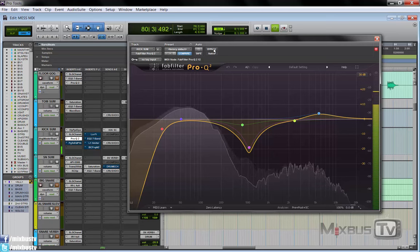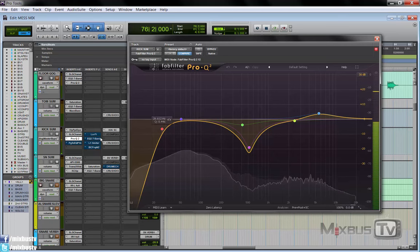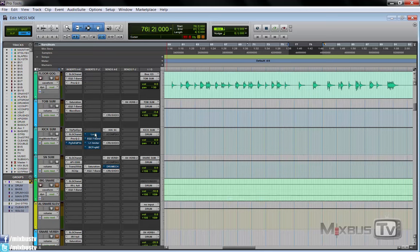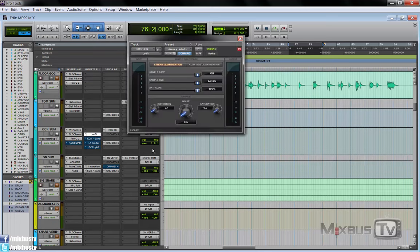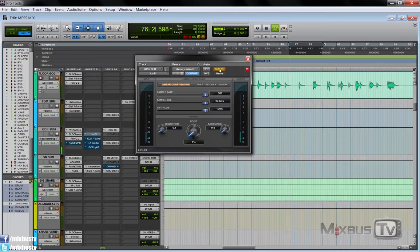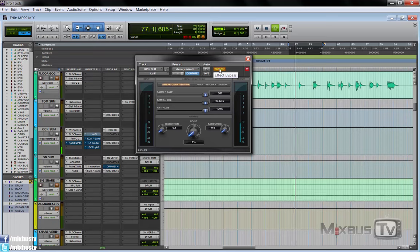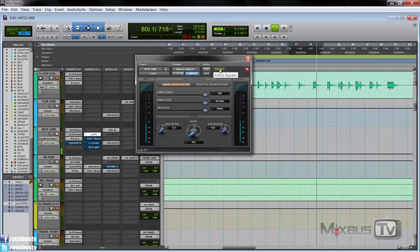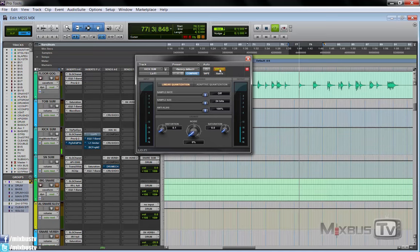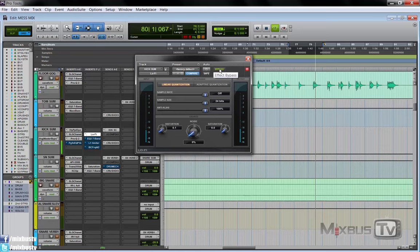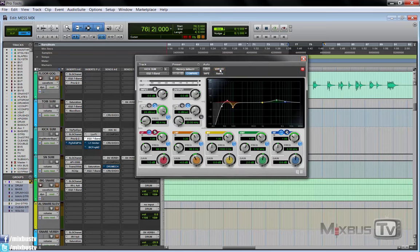Okay, I had a Pultech here but it was in bypass, I wasn't using it. Next one in line is the Lo-Fi. I love this on kick, just a 0.1 of distortion, that's it. That's enough. It's a matter of how hard you hit it. So without, with, very subtle, just a little push.